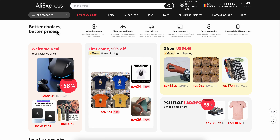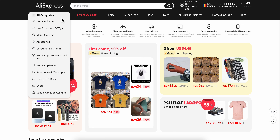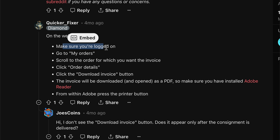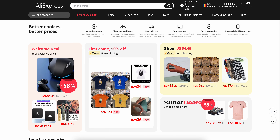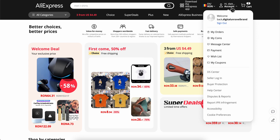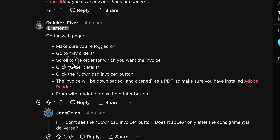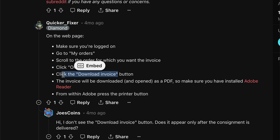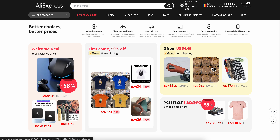How to find an invoice on AliExpress. Make sure you are logged on, then go to My Orders — hover your mouse and click on My Orders. Scroll to the order for which you need the invoice, then click on Order Details. You'll see the Download Invoice button — simply click on that and that's it.